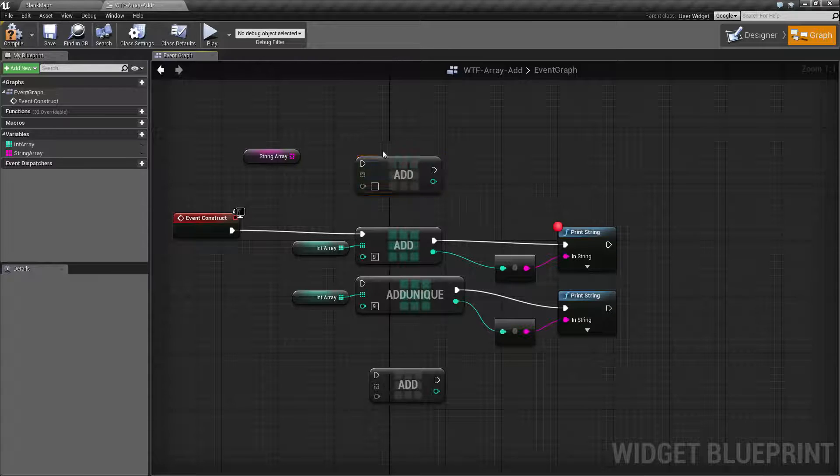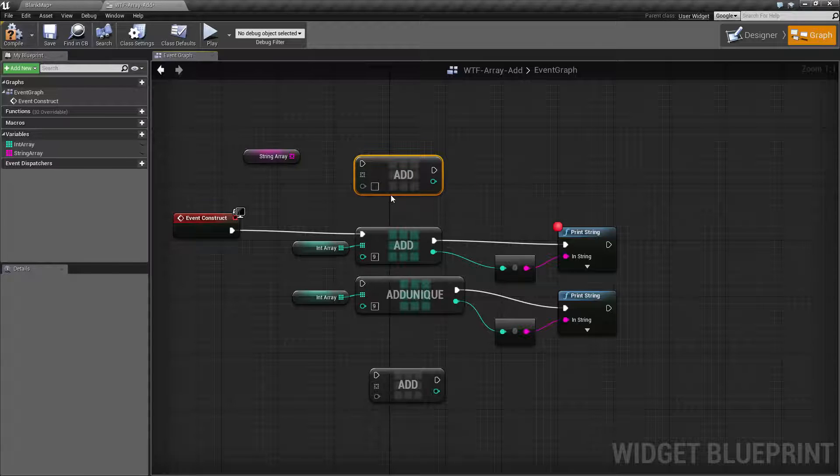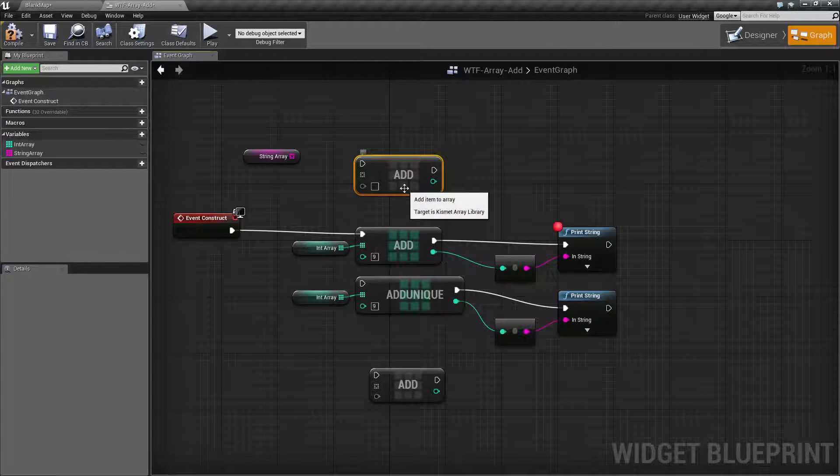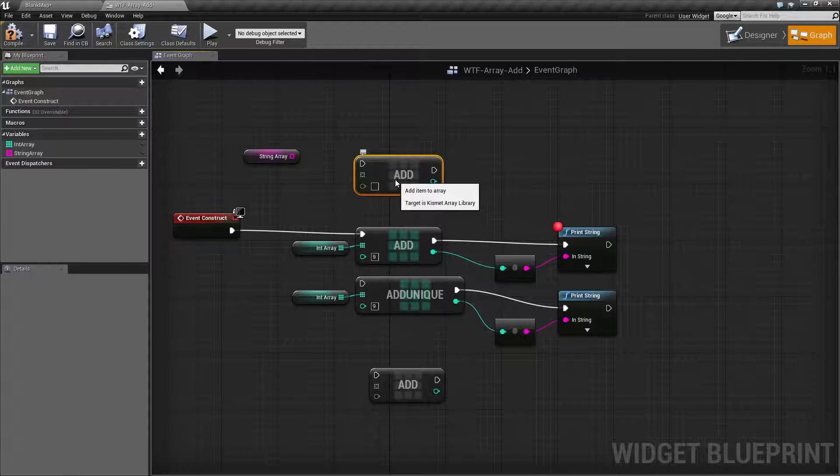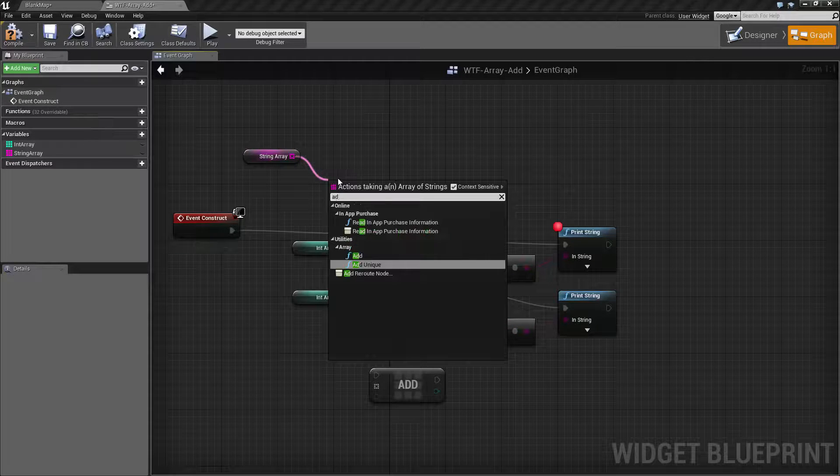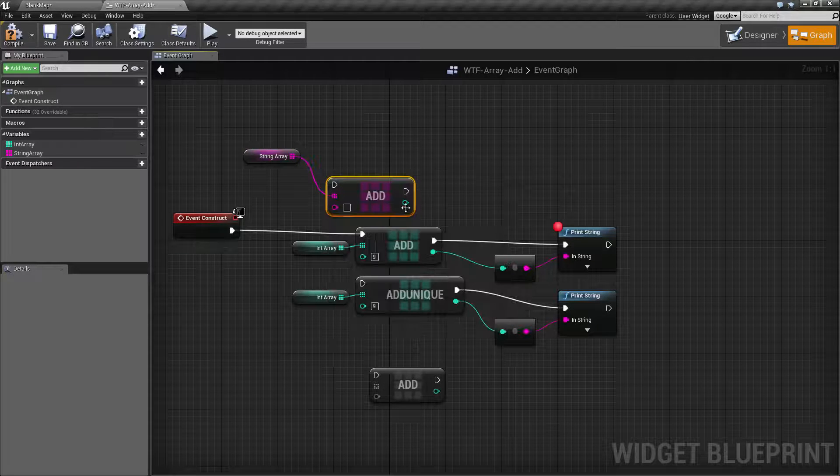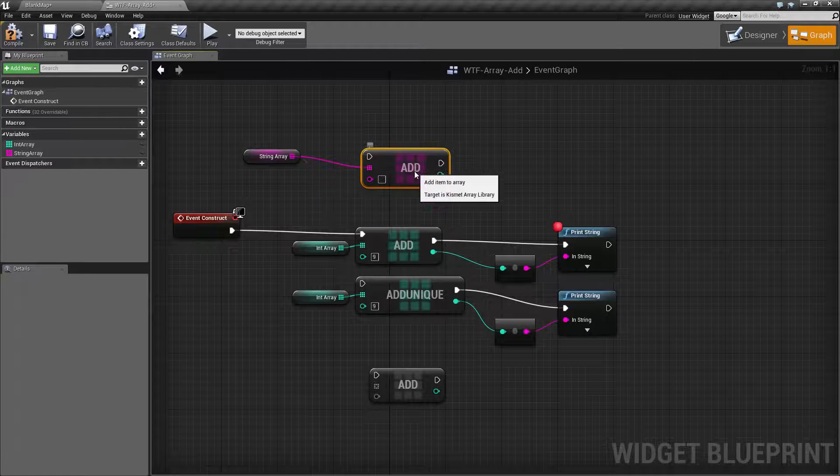So that's something to keep in mind. If you need a direct input on your add or add unique node, drag it off of your array and create it and you'll go ahead and get the input.